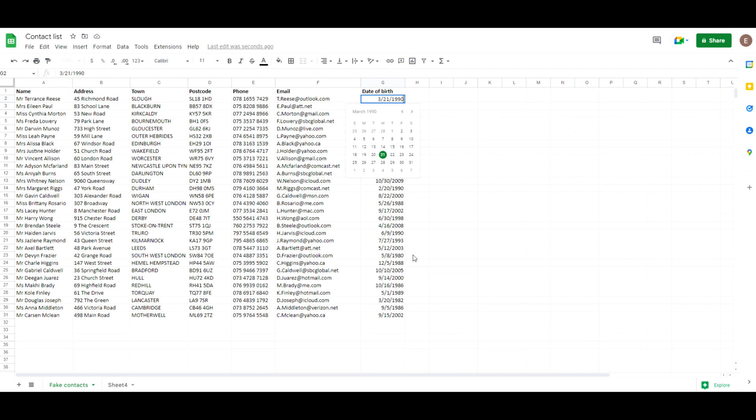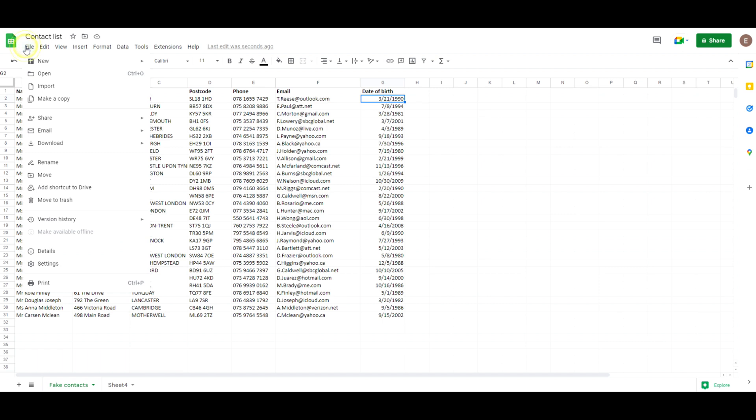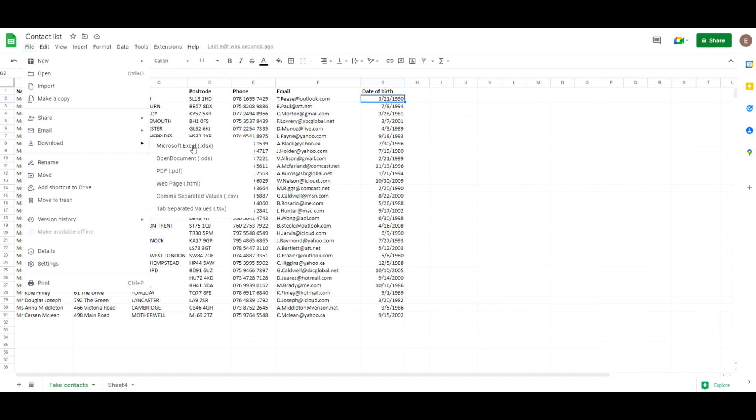Now if I wanted to then resave it as an Excel workbook, I can go to File, download and download it as a Microsoft Excel document.